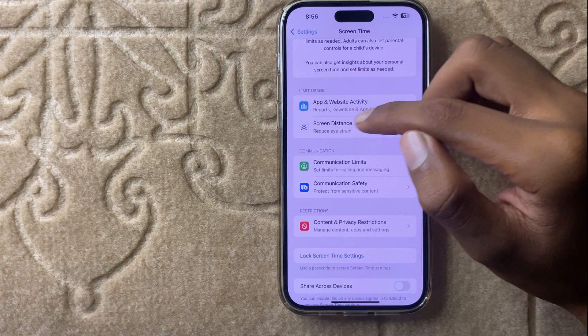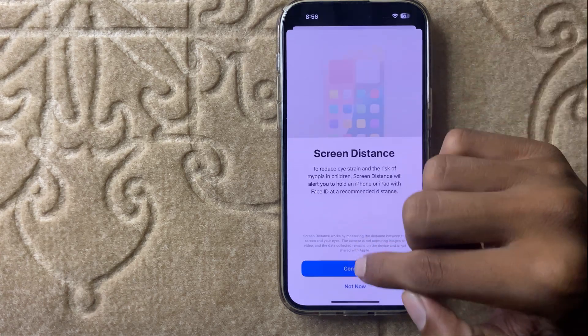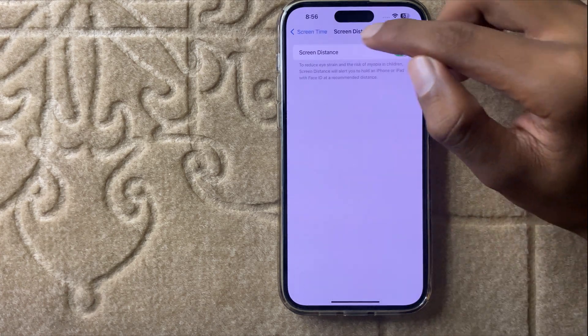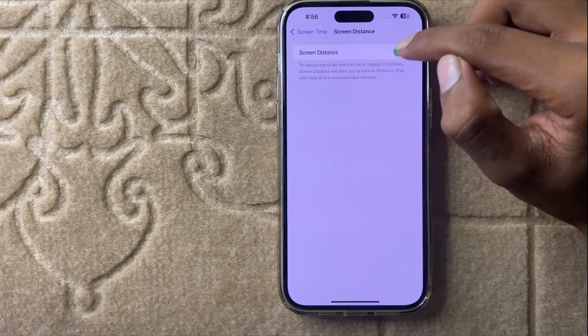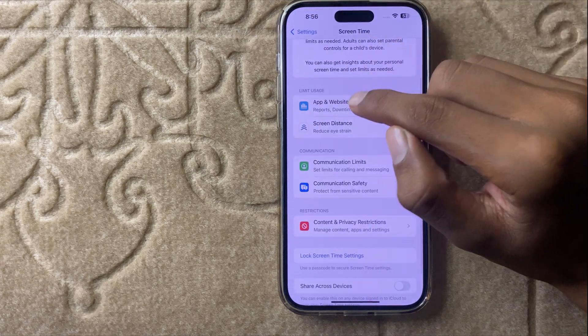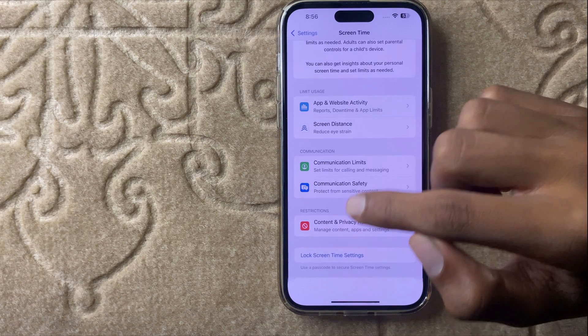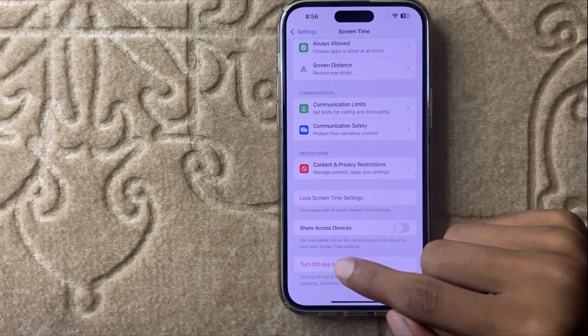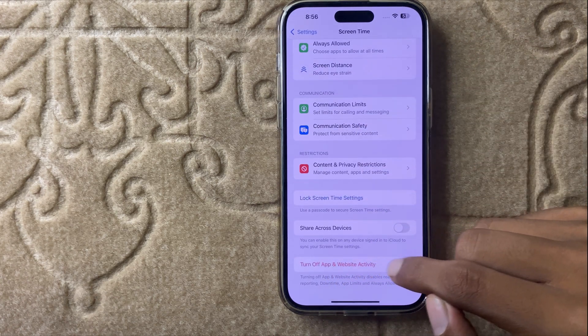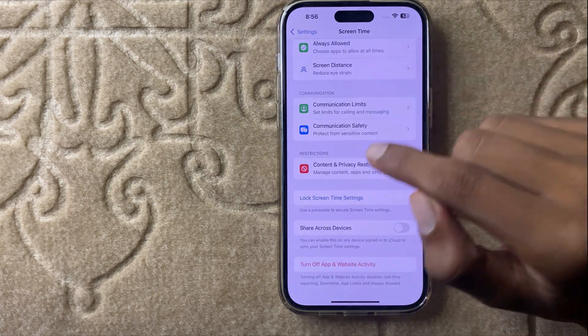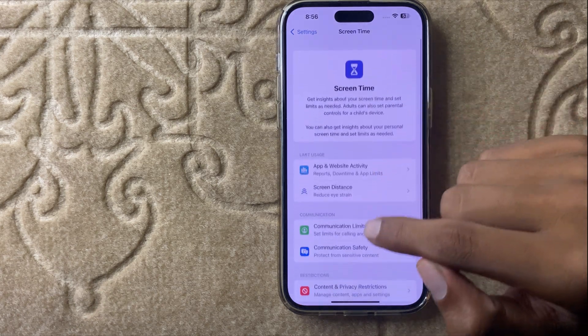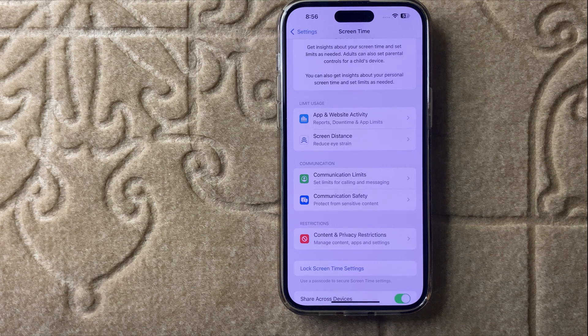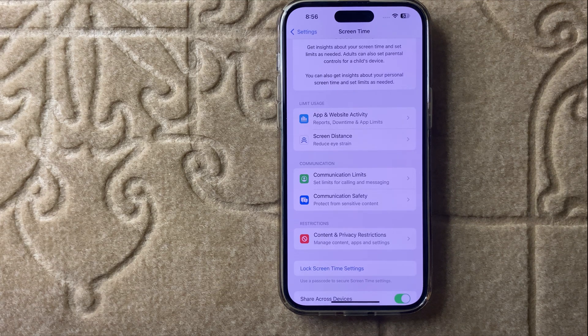Then click on screen distance and turn off screen distance. Go back and turn off apps and website activities. Turn it off. And after doing that your screen time will be turned off.